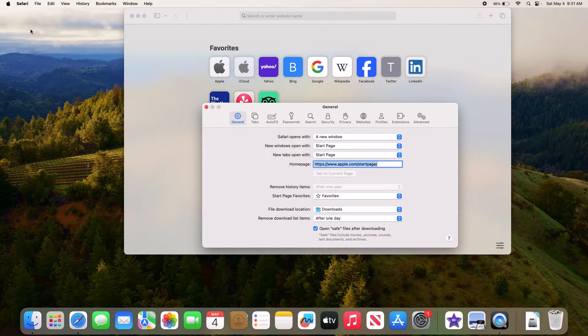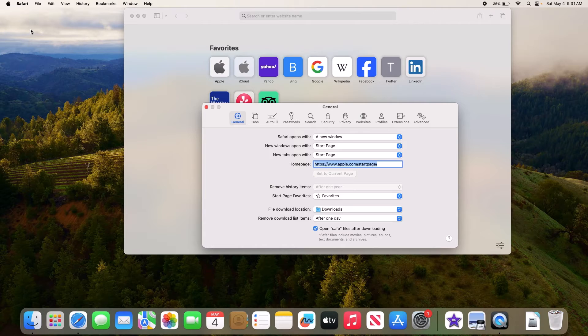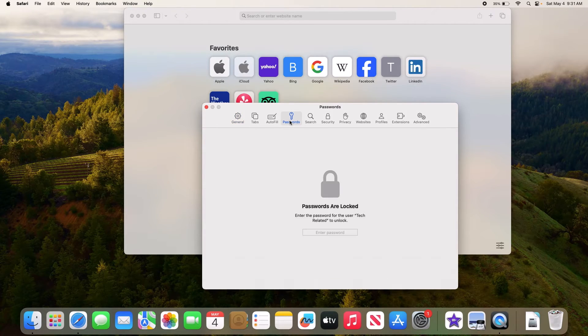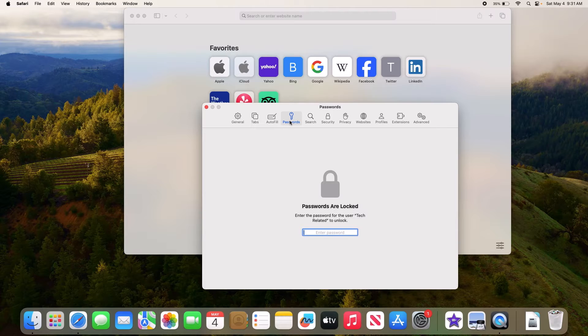A pop-up window will appear. Click on the Passwords tab. Passwords are locked, so enter your Mac password.